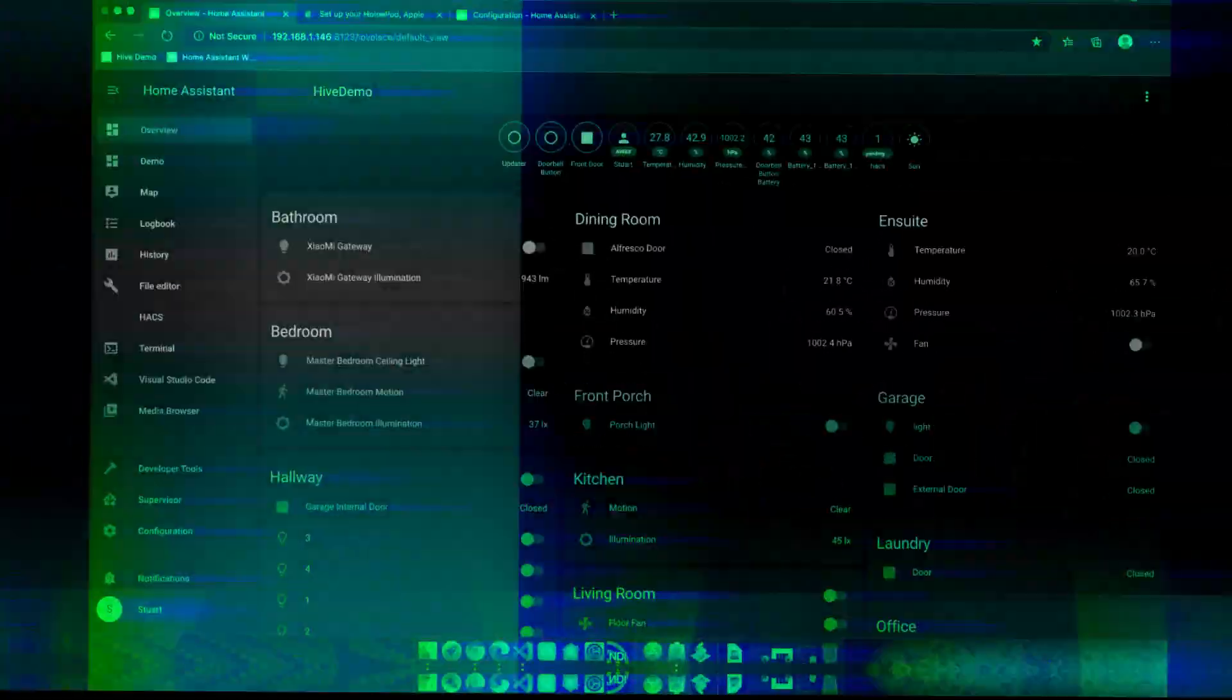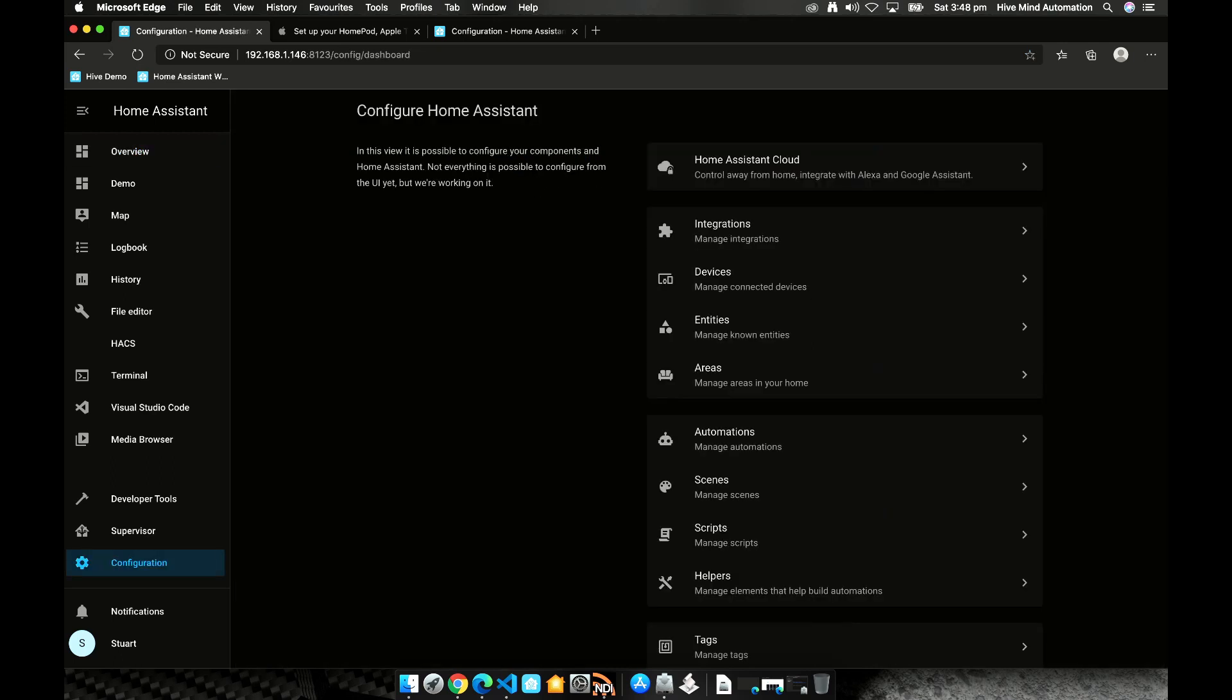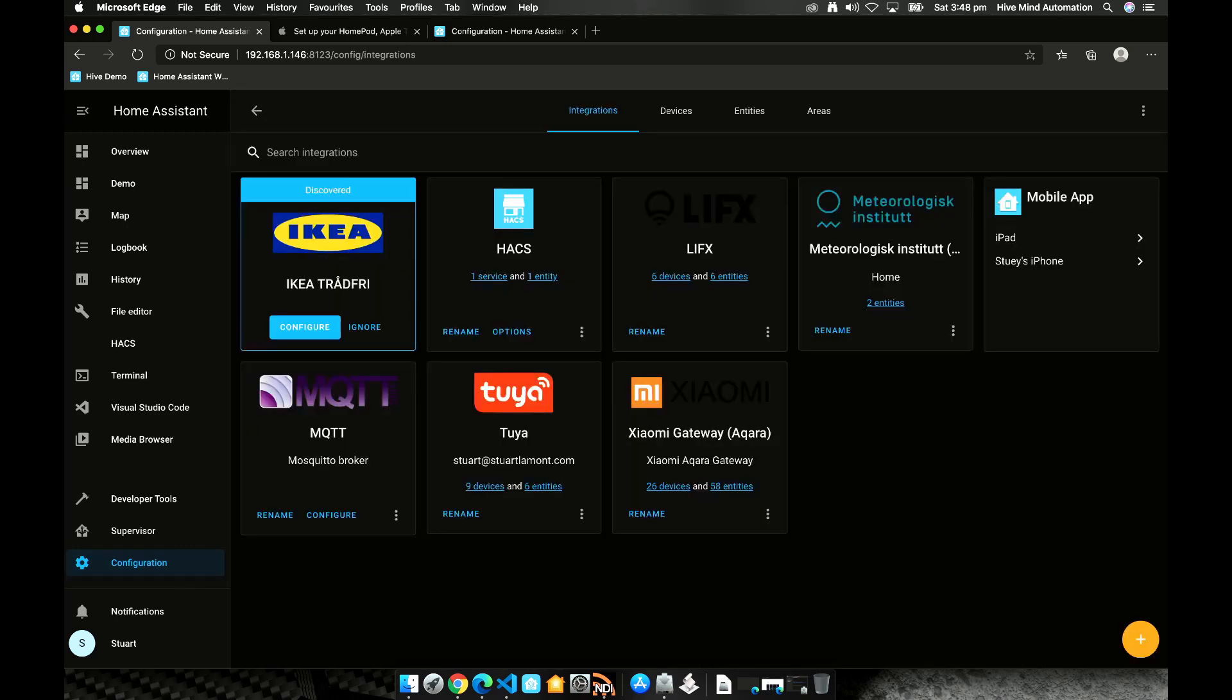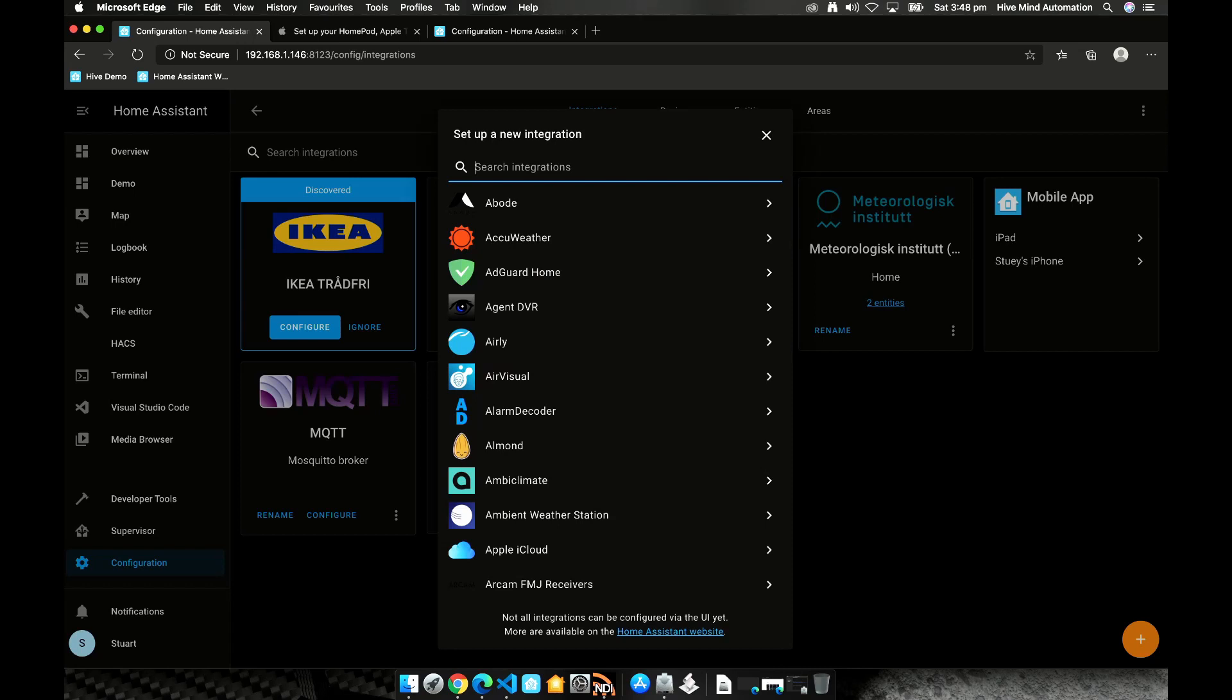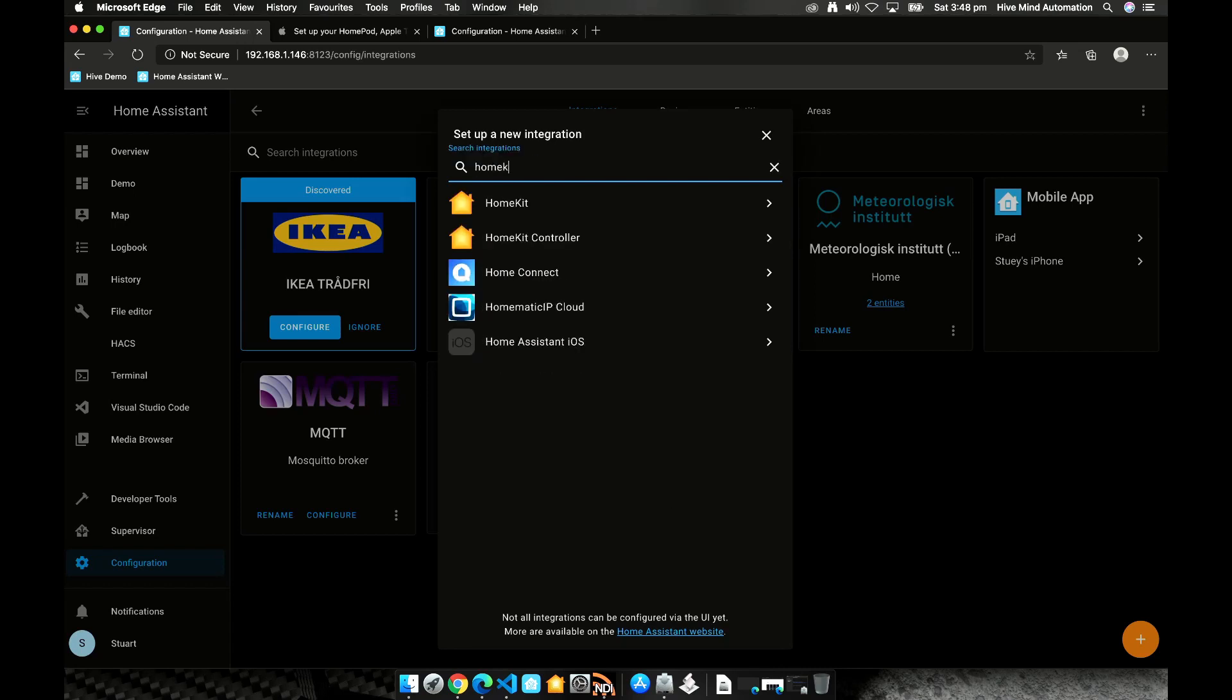So let's get started. First things first we need to log into Home Assistant. We'll go to the configuration menu down the left hand side, click on integrations and we'll click the plus button in the bottom right hand corner and we'll search for HomeKit.